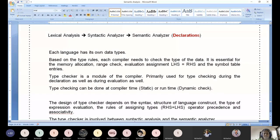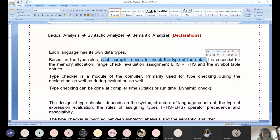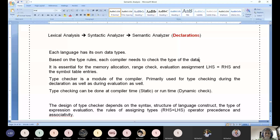Each language has its own data type — we cannot compare one language to another. In C we have structured data types and heterogeneous data collections; in C++ we have templates, classes, and objects. Based on the data type rules — the type rules — each compiler needs to check the data type. The very first step is checking the type of data provided by the user, followed by memory allocation, range check, and evaluation assignment.